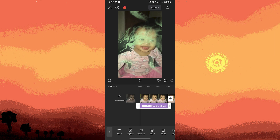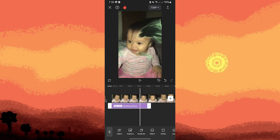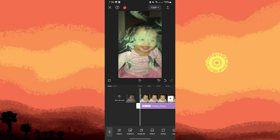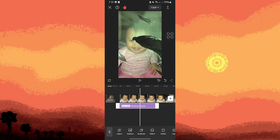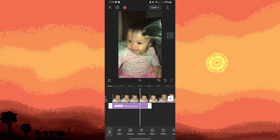The effect will be added as a layer over your video clip in the timeline. Adjust the duration of the ghost effect by dragging the edges of the effect layer in the timeline to match the desired length of your video. Tap the play button to preview the video with the ghost effect applied.